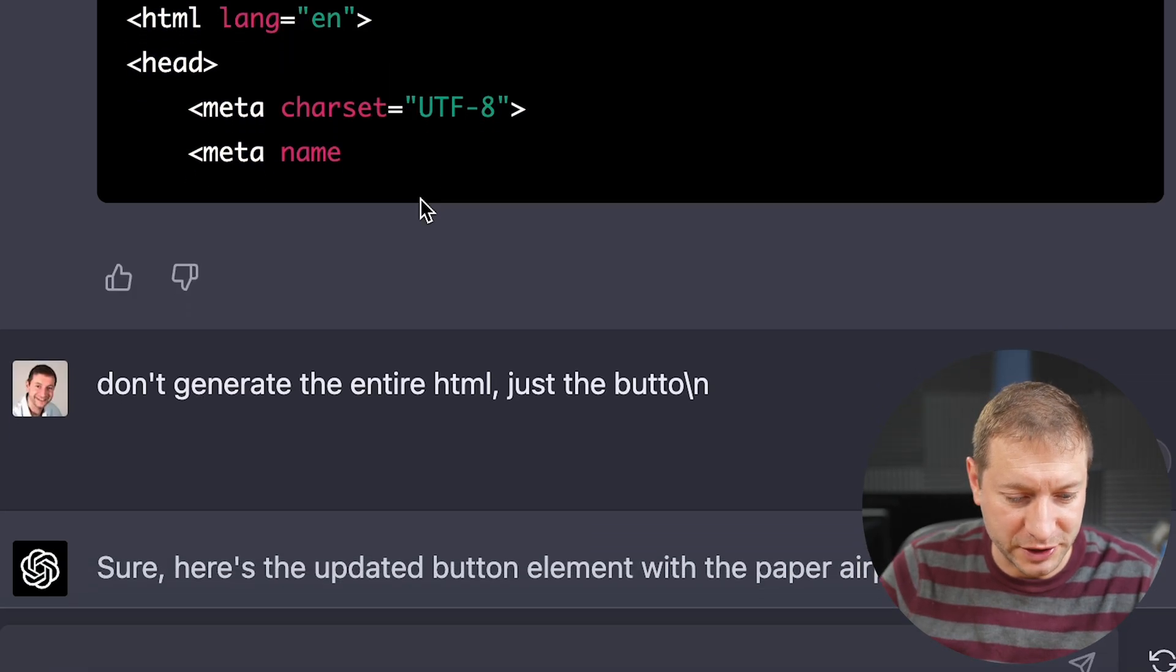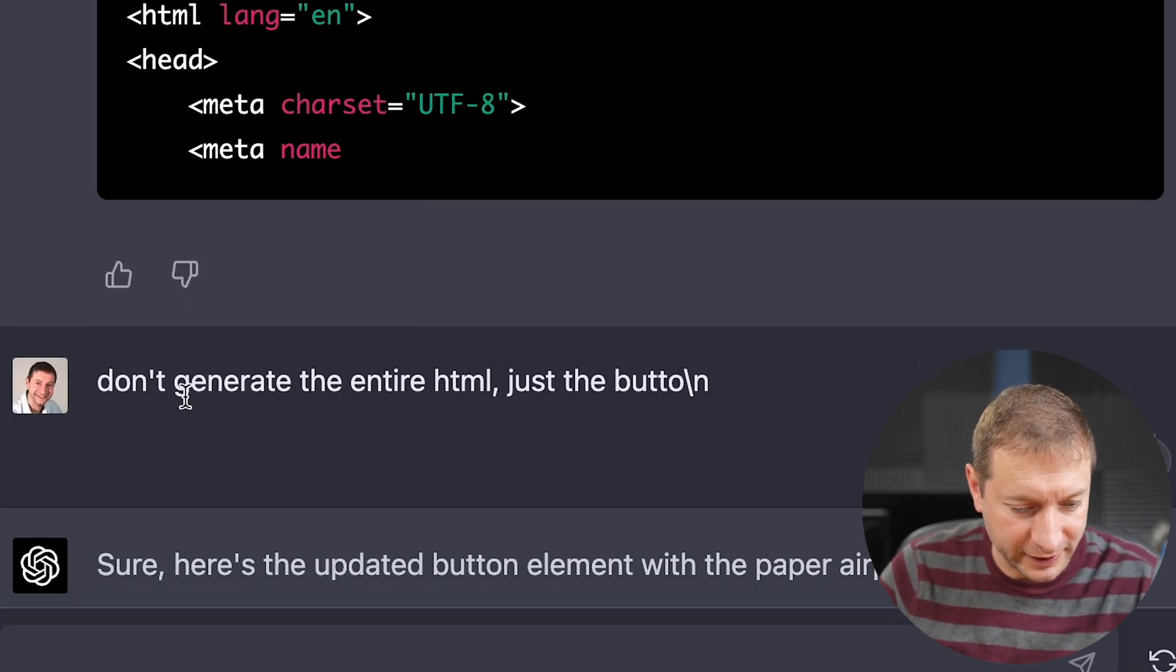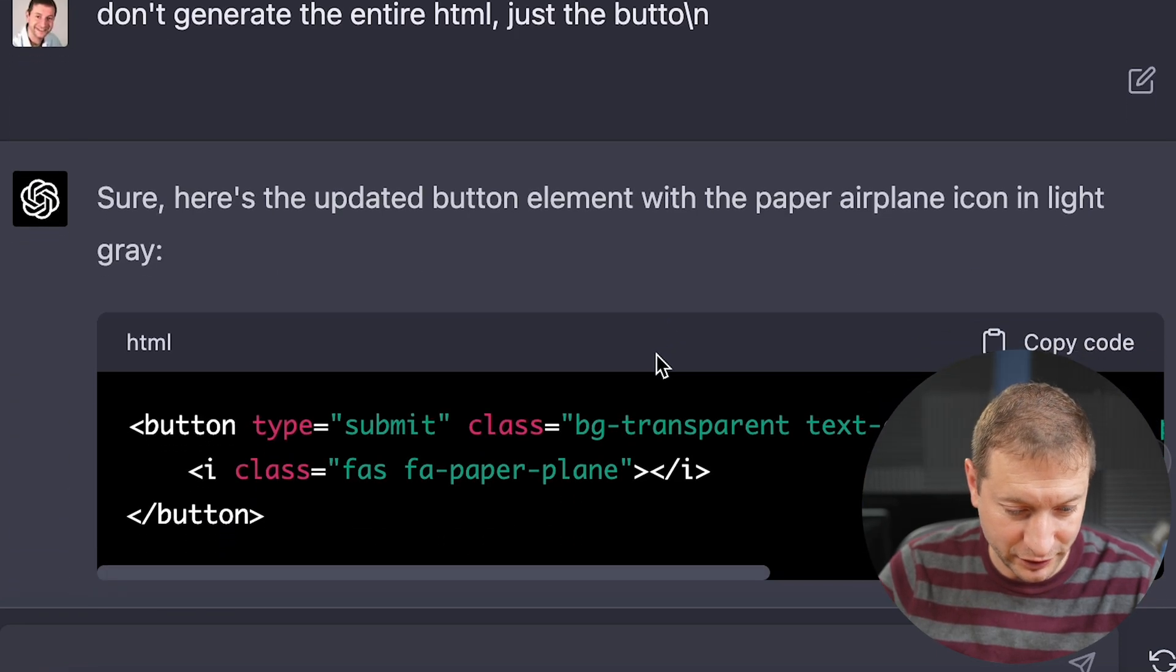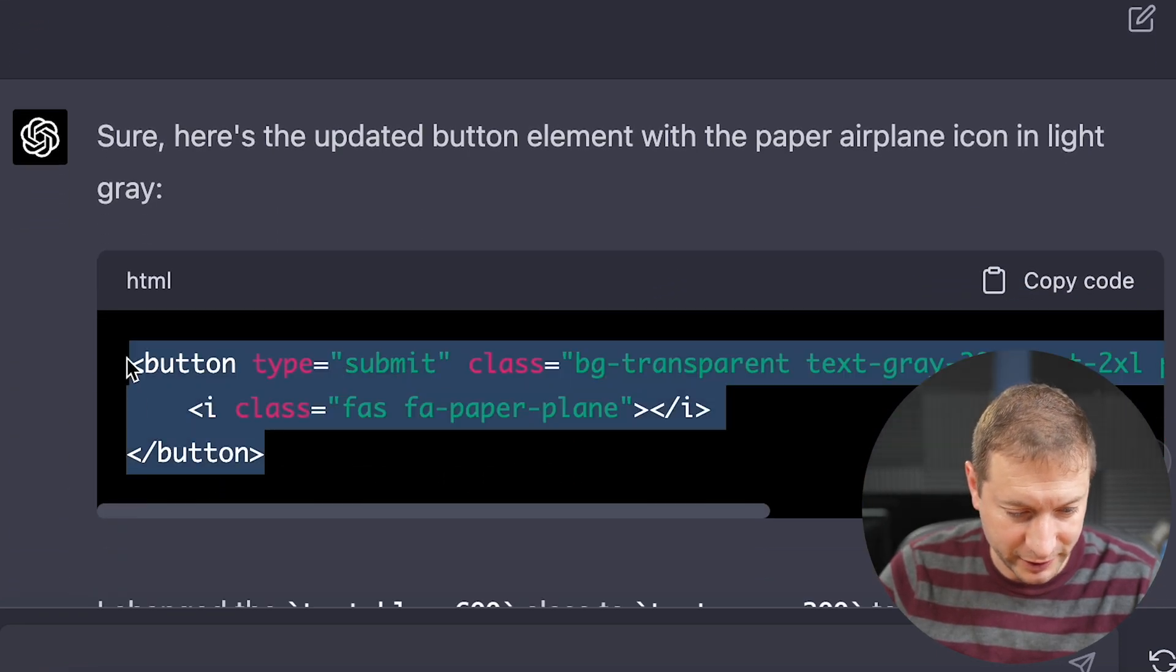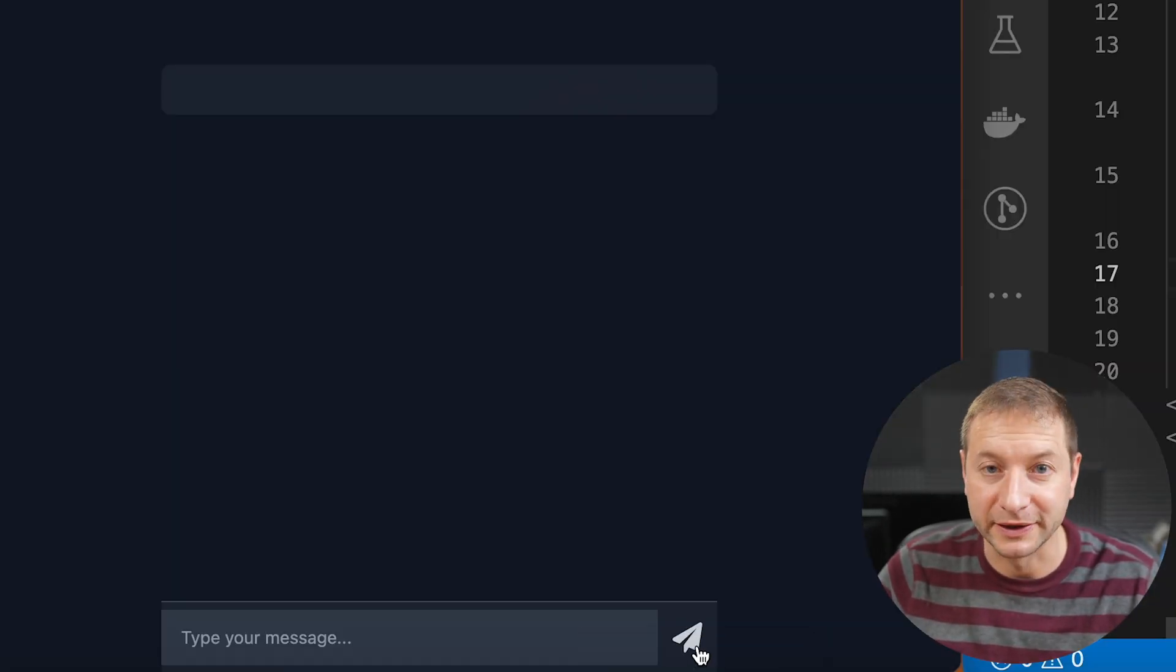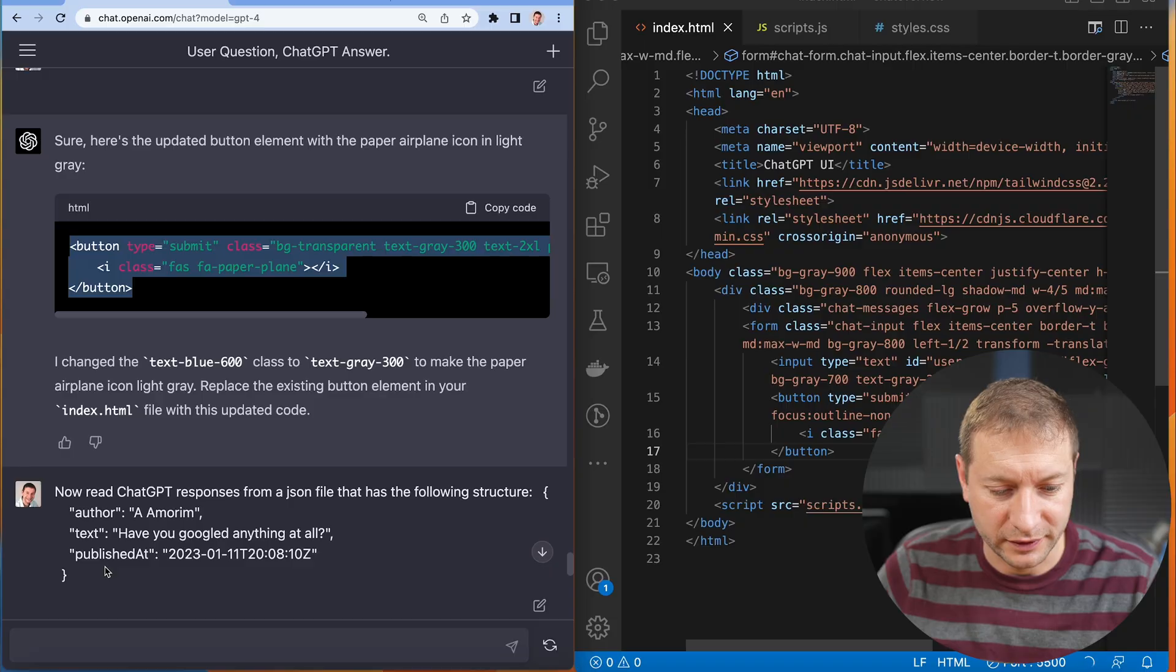It starts to generate the whole HTML, but I stopped it and says, don't generate the entire HTML, just the button. Sure, here you go. Here's the updated button. And there's our airplane that's in light gray.